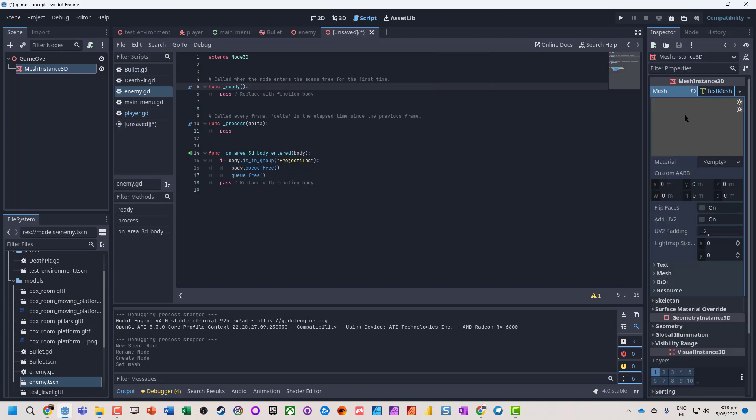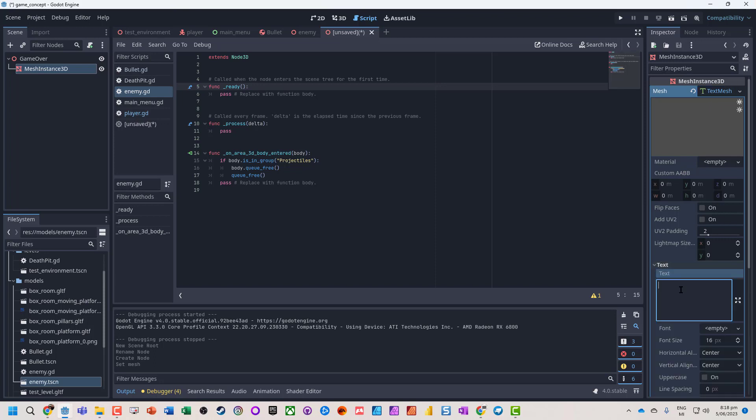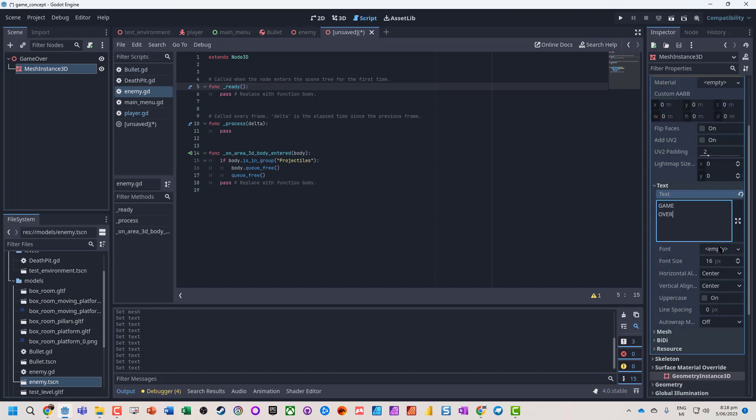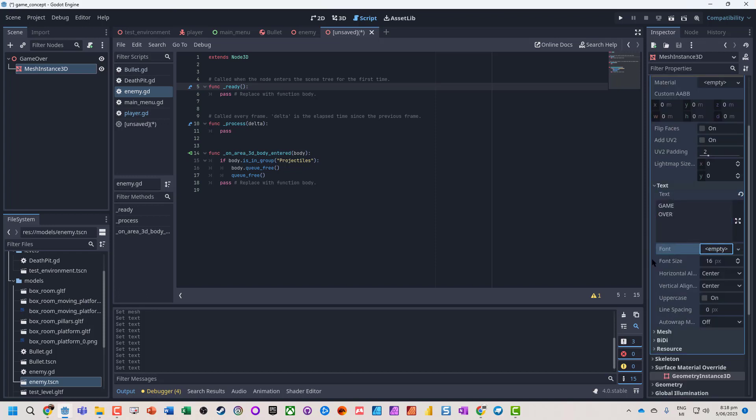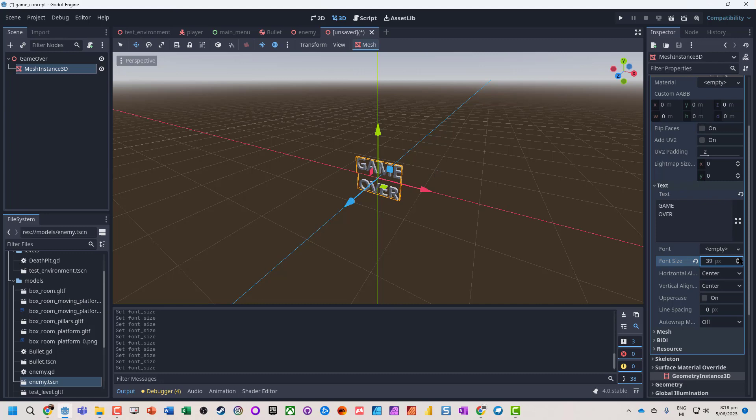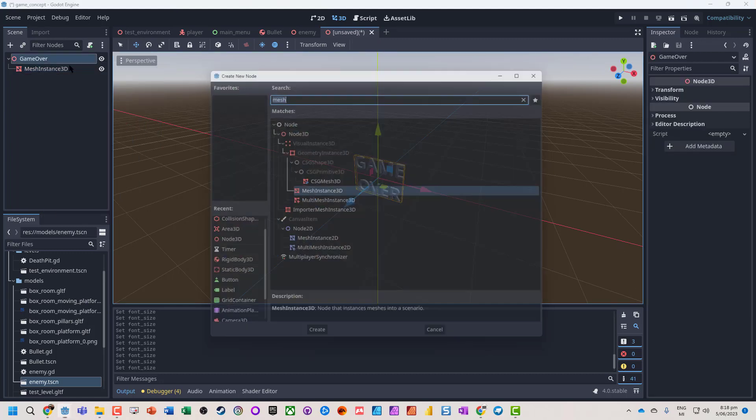Now what's quite nice about this is we can actually go and customize what we're going to have. So we've got our game over. We can bring in our different fonts if you need to. So a great big game over.